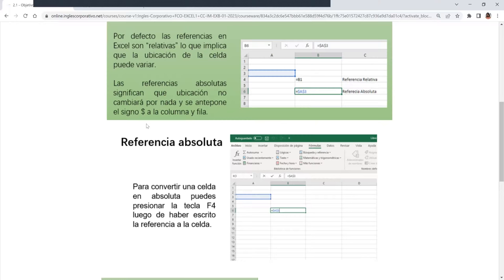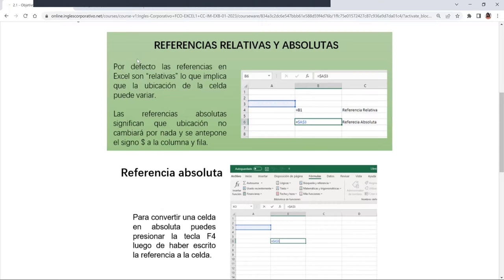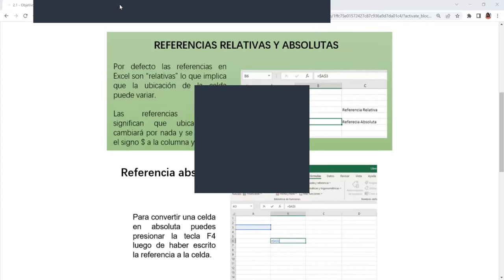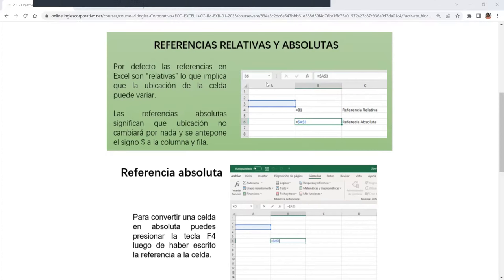Cuando nuestra mamá nos decía: «¿tú qué te crees que eres absoluto?» — ¿qué nos estaban diciendo? Que nos mandamos solos. Entonces, esta celda no es absoluta porque no puede hacer lo que se le dé la gana, así como la relativa. Ya vamos a ver eso.